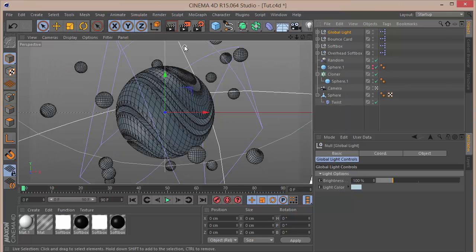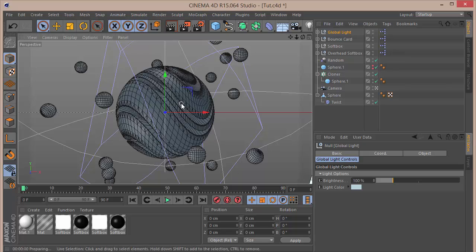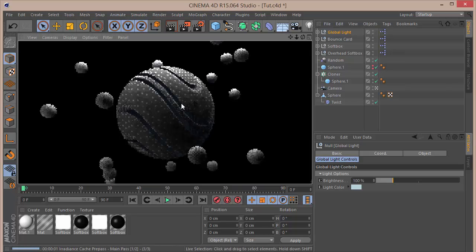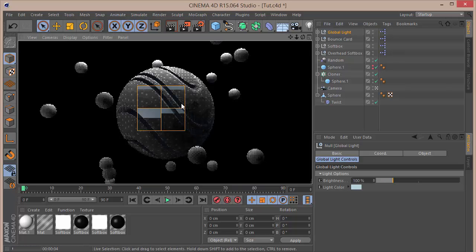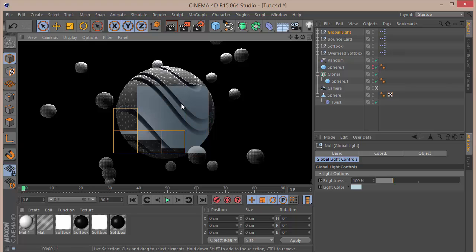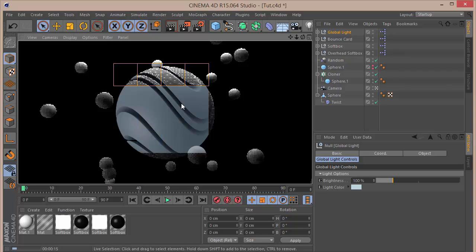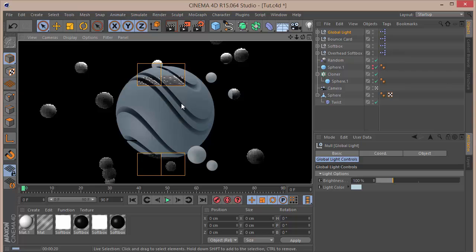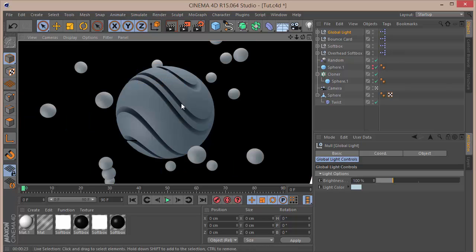Press Ctrl+R to render and see how it looks without materials. It's looking pretty amazingly cool — that just looks amazing. Let's add the materials and finish up this cool sphere.